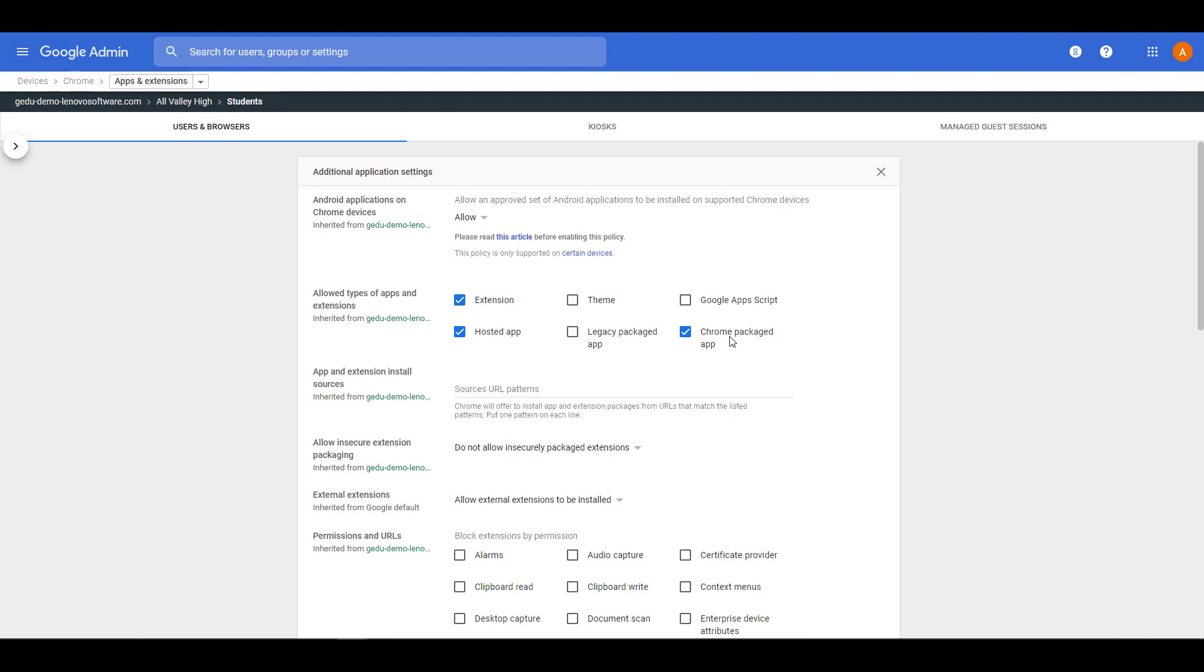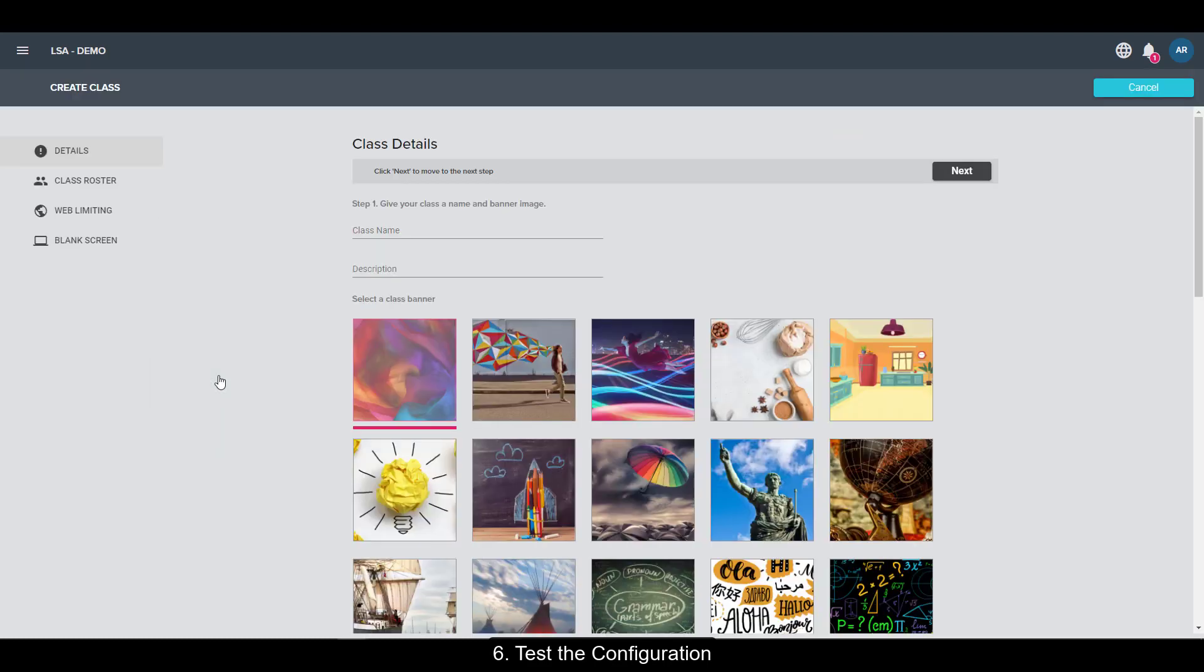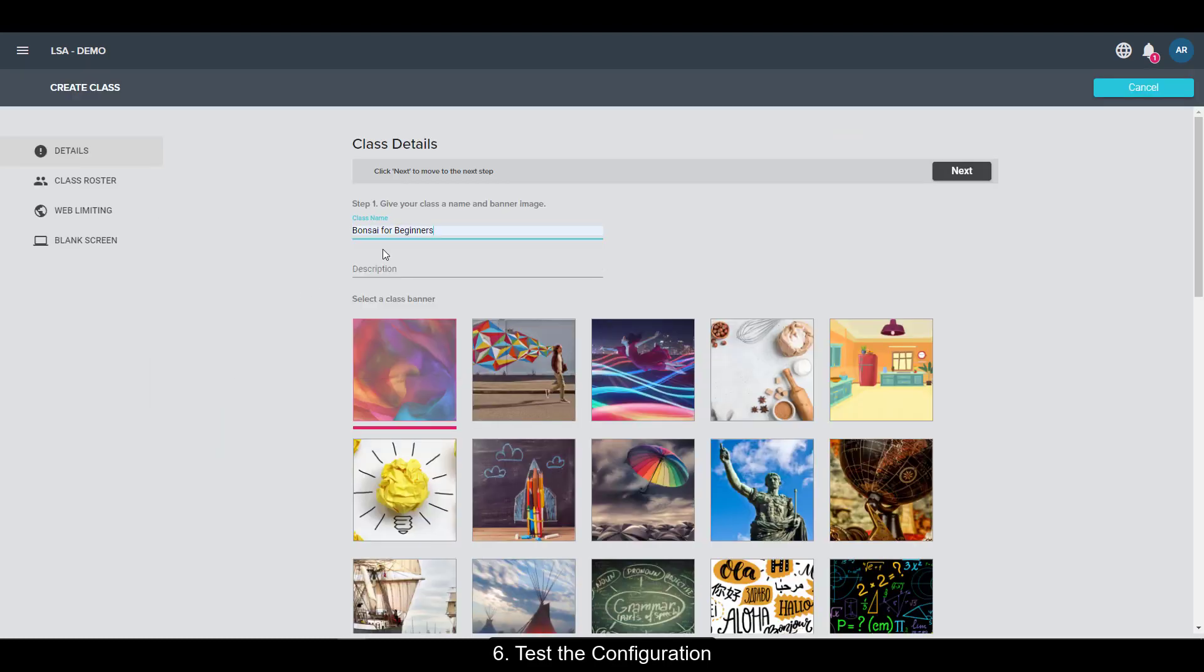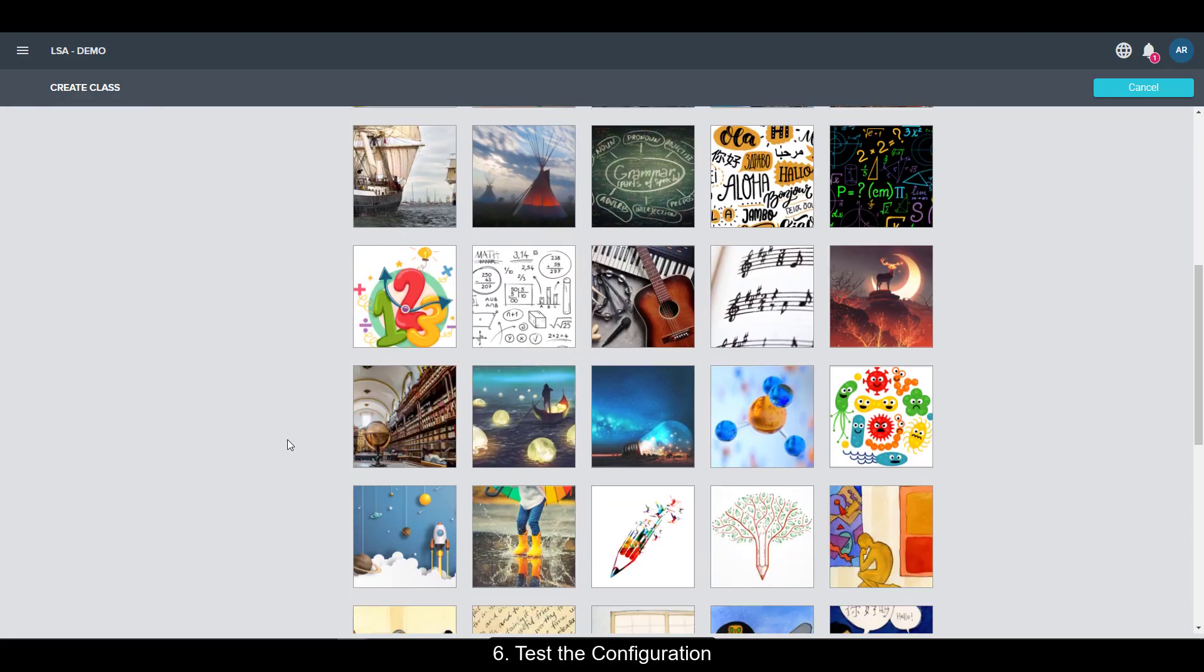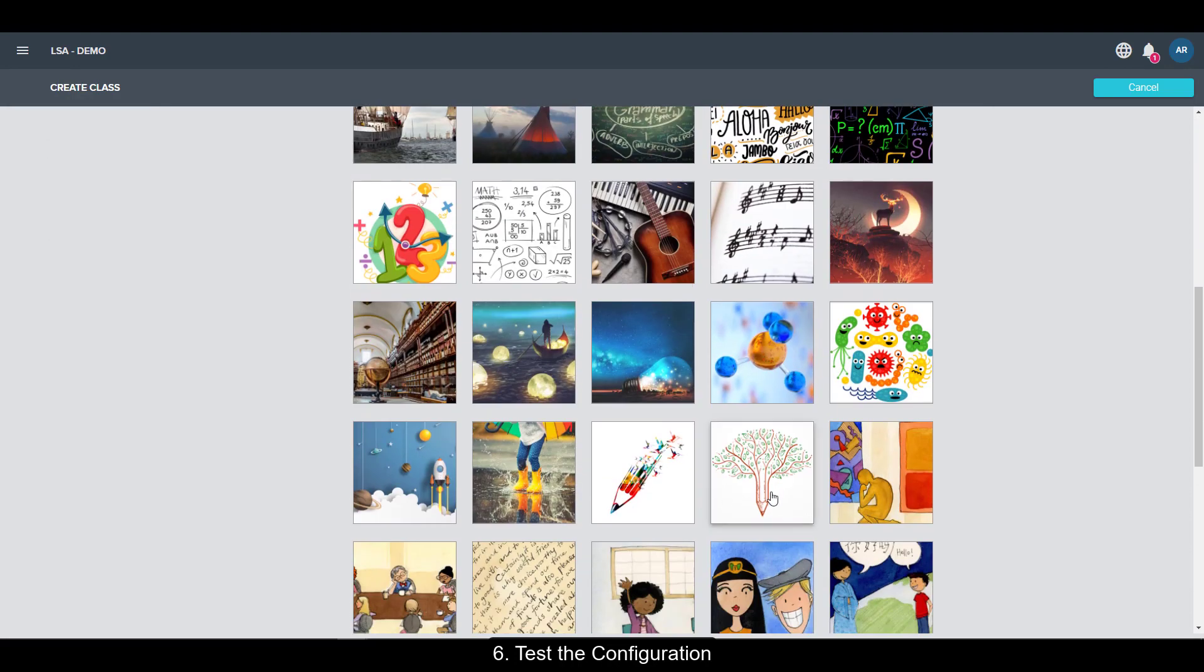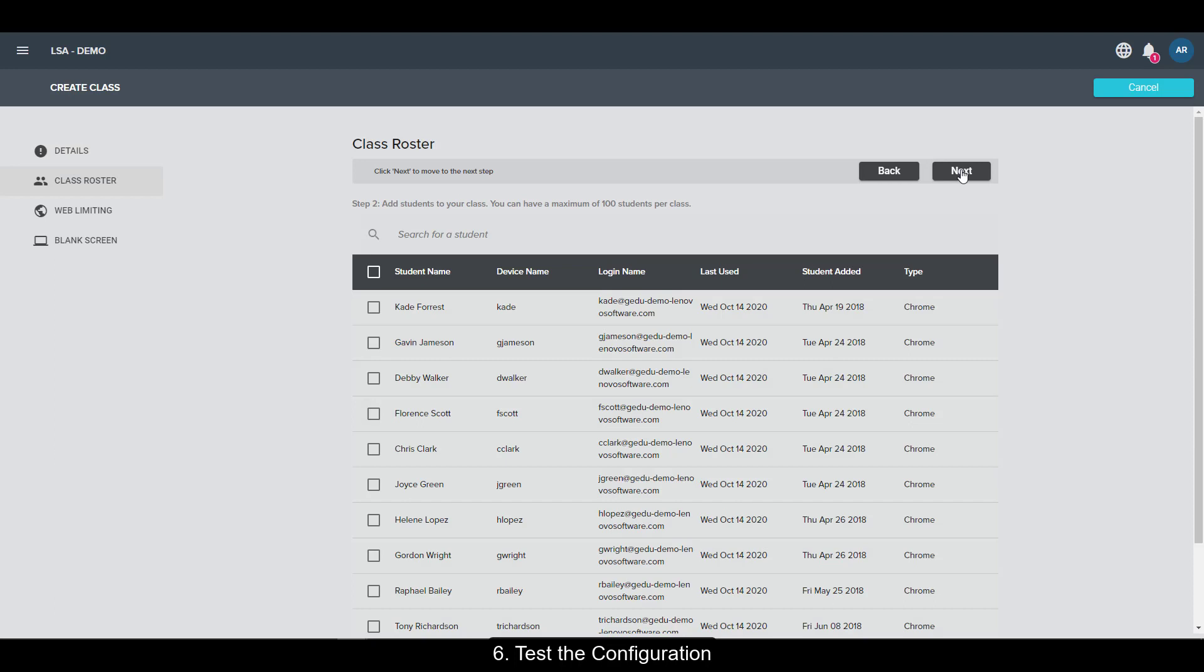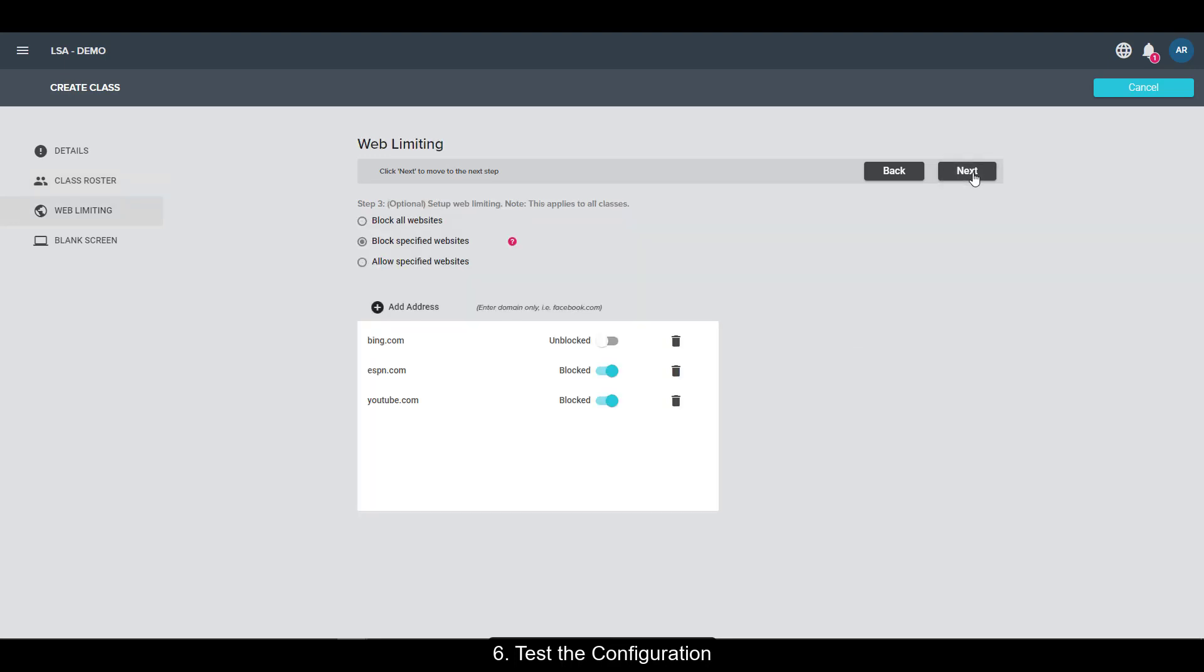Now let's test the configuration by creating a new class. Assuming that you have a student who's already logged in with the Chromebook, you'll be able to see them in the roster section here. Once you choose your class name and image, hit next, and from the roster section, do a search on that student. Make sure to select them and hit next.